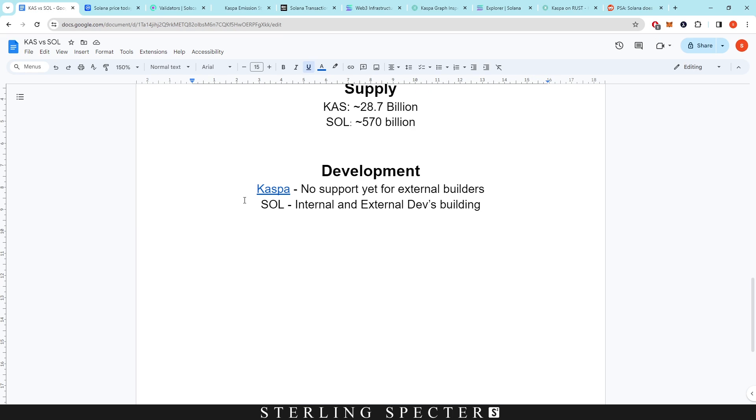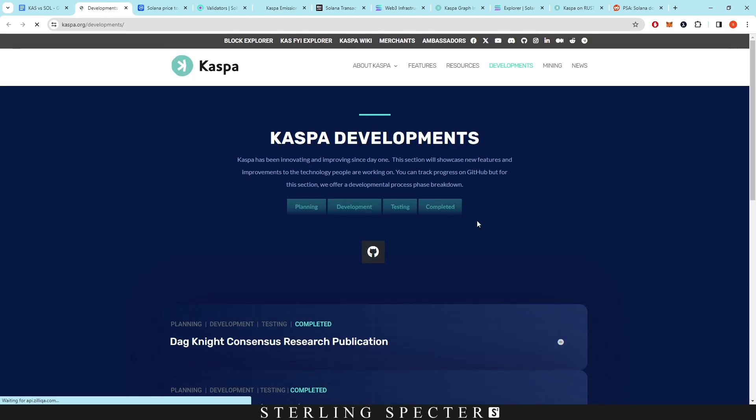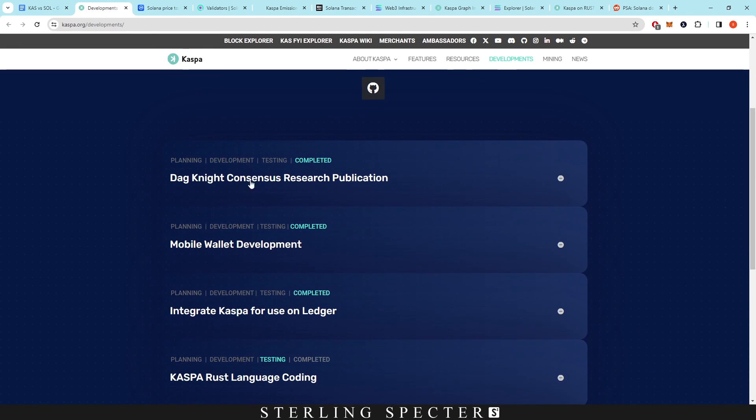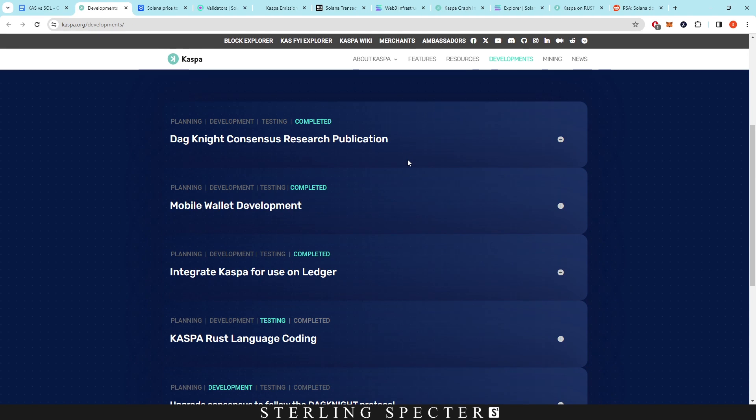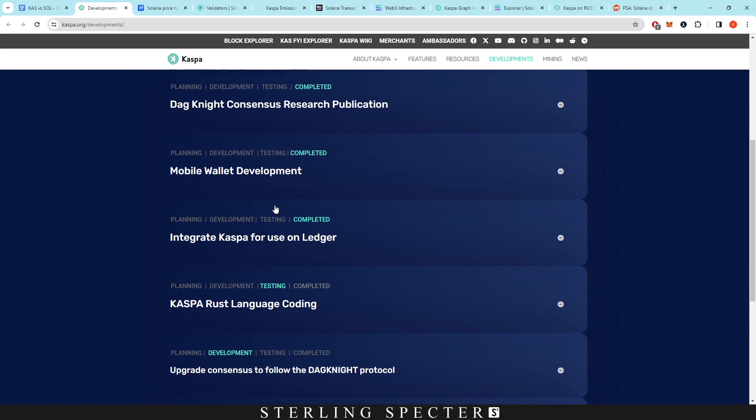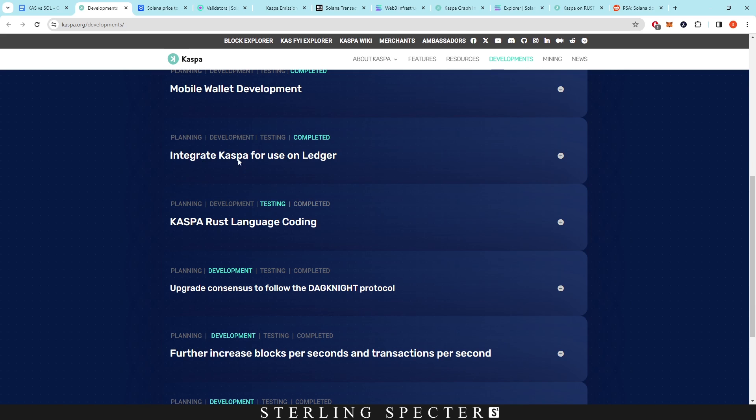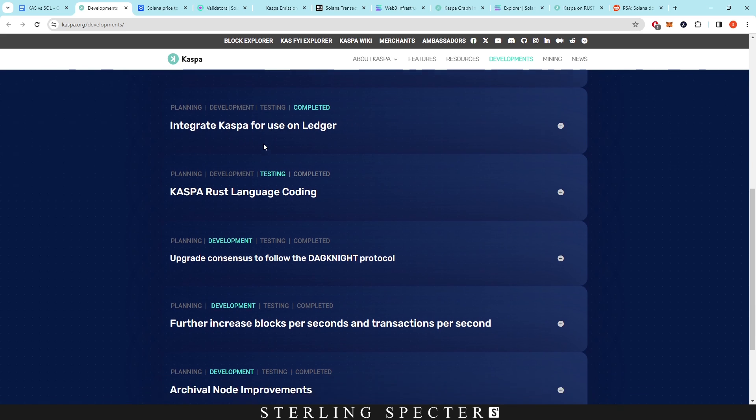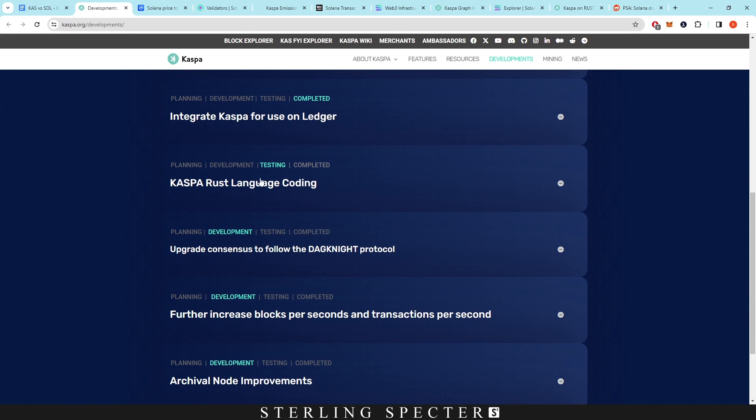And then in development, we have here Casper. Let's click into the development, so we can see Dagnite, which is basically trying to protect the network after the Rust rewrite comes in. And then we have the mobile wallet development integrated Casper for use on Ledger. These are all completed. The Rust coding language, which we talked about at the start, and then after that we're going to have the upgrade consensus to follow Dagnite. So they've already written the paper, however we need to see it implemented after the Rust update.